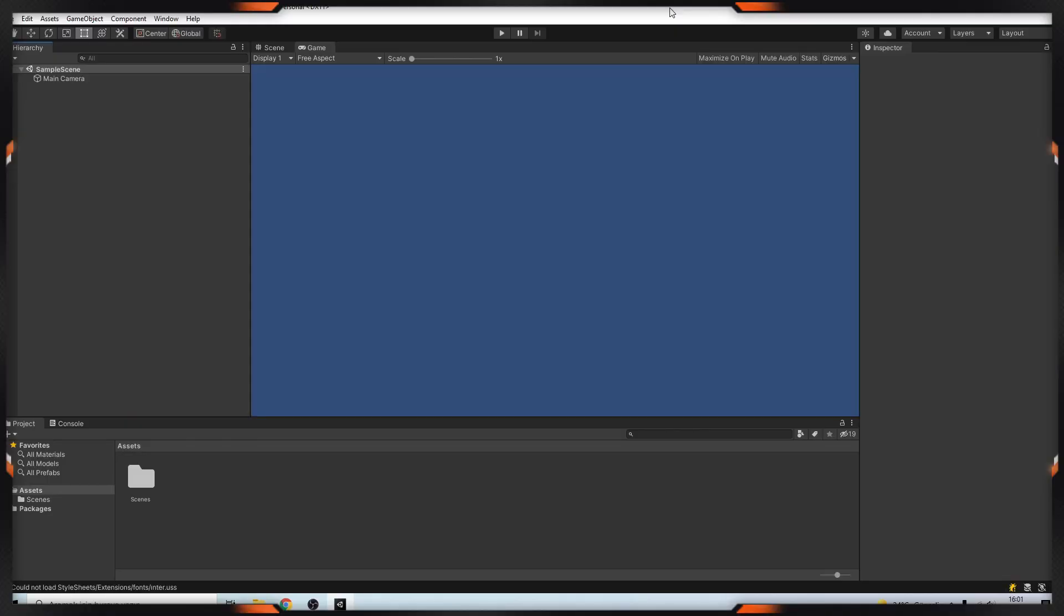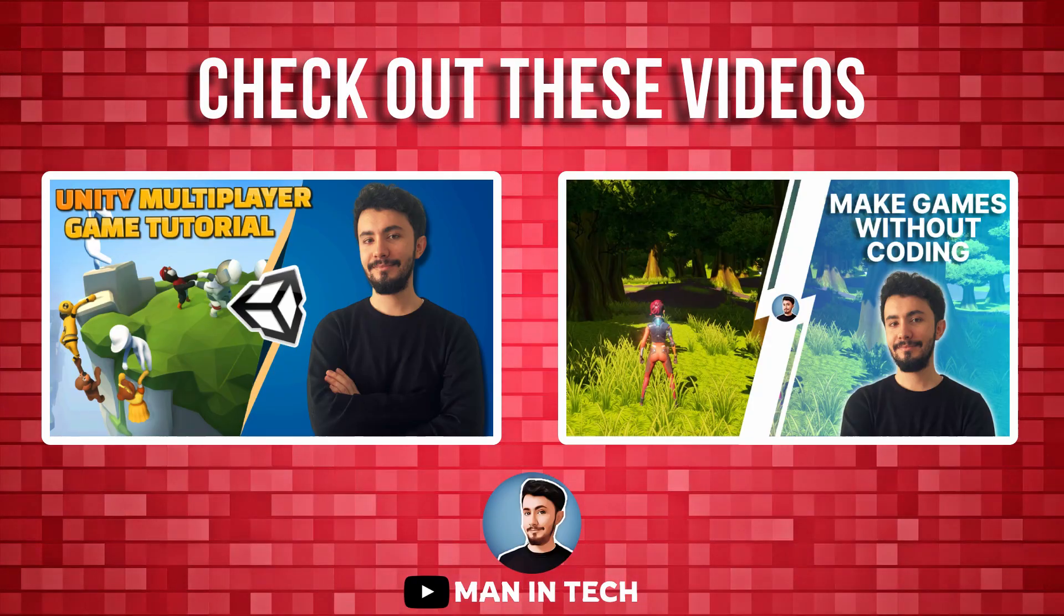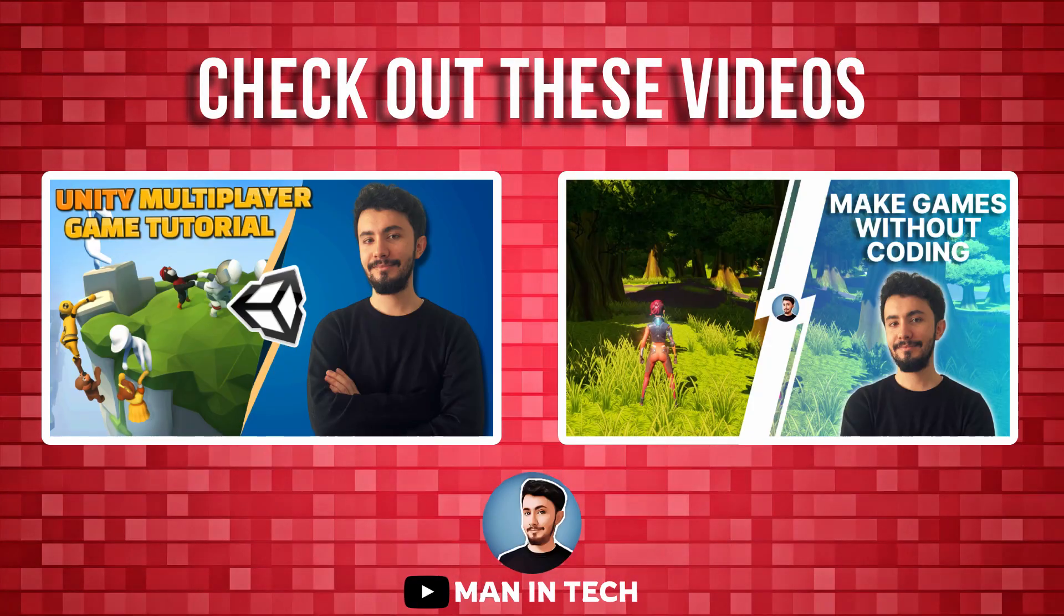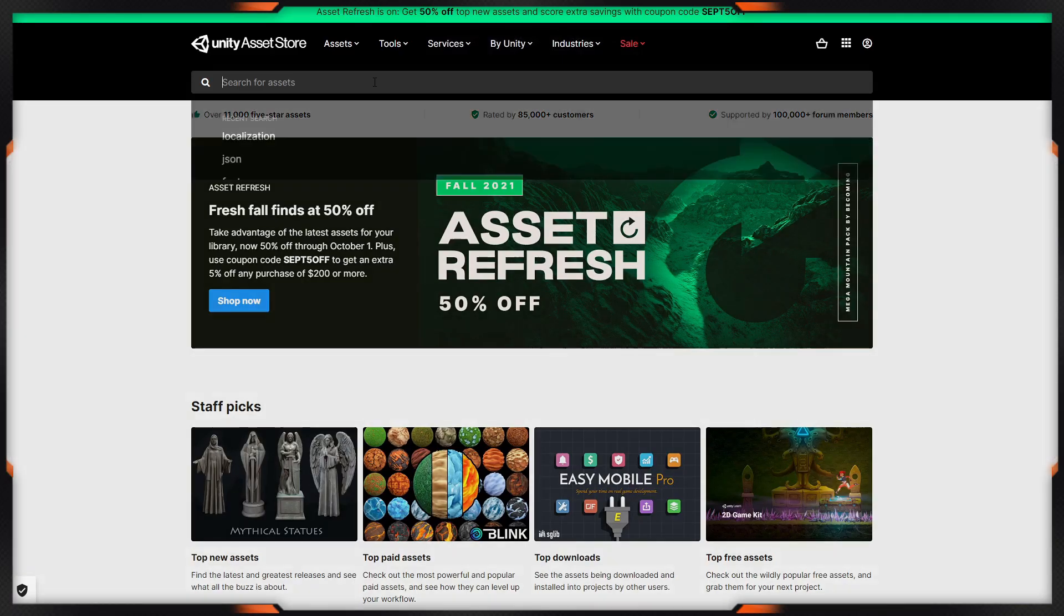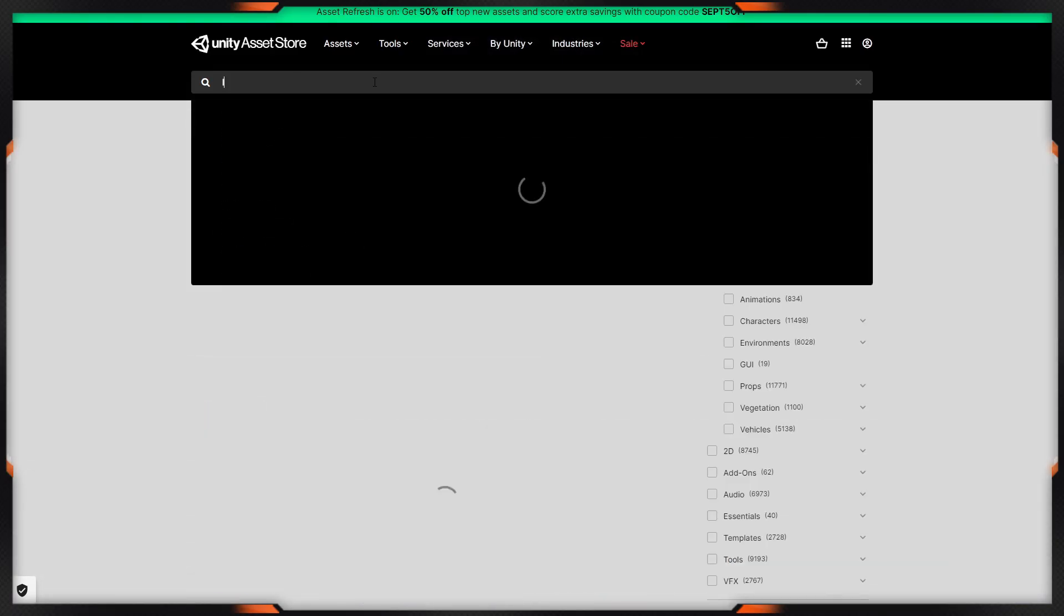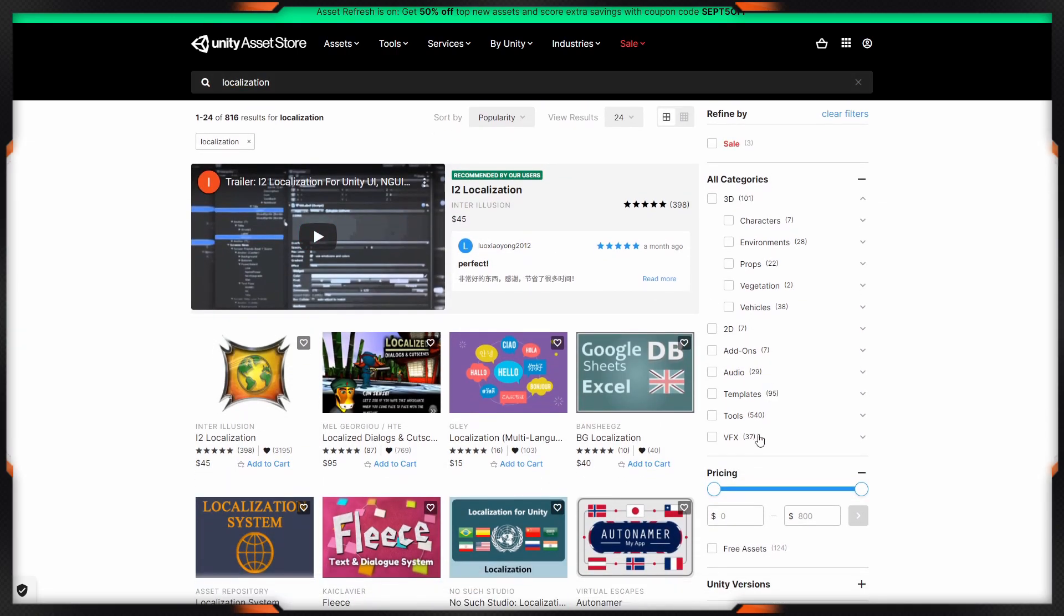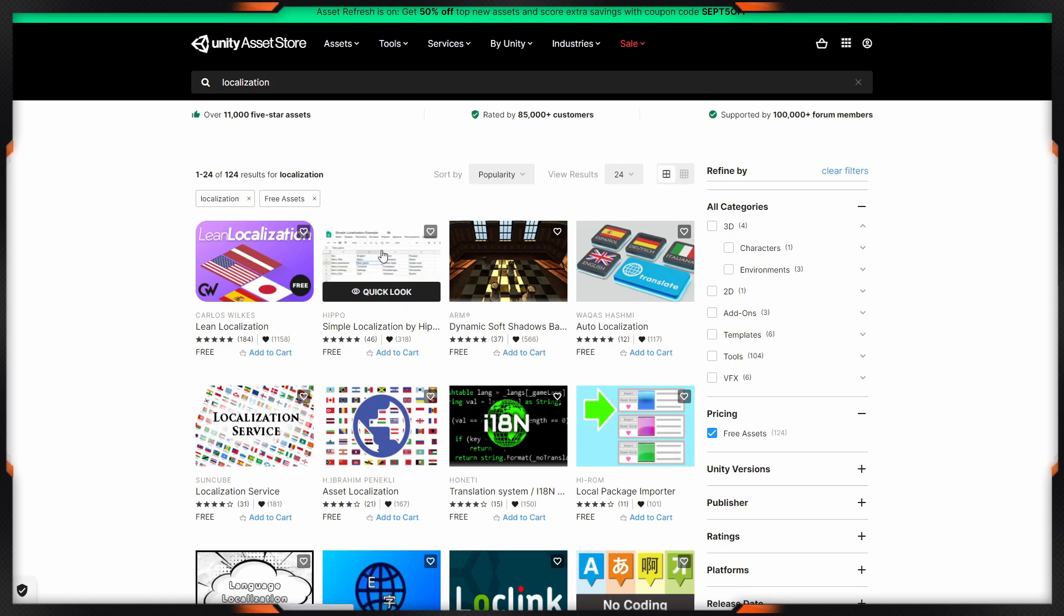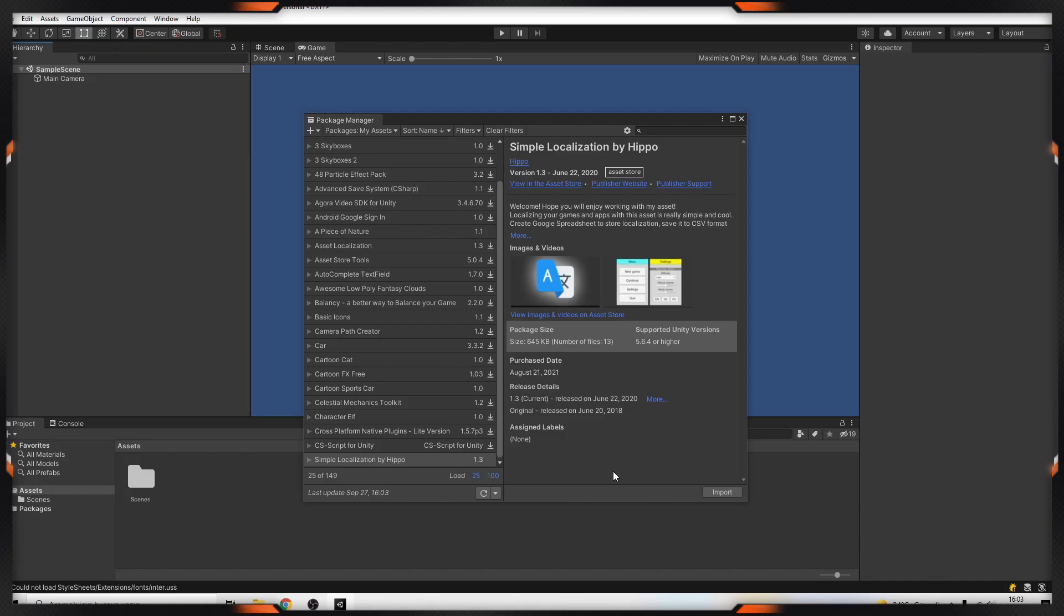Hi everyone, in this video we will make a localization system in Unity. After this video you should check out other videos on my channel. Let's start. First we have to go to the Asset Store, then type localization, then click the free assets, and we will download this package from the package manager.